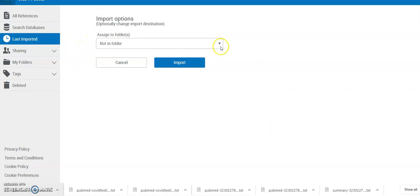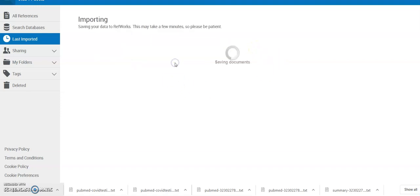And it's saying do I want to put them in a folder? No, I'm just going to leave them outside a folder for now and then decide where to put them. So I'll just click import.